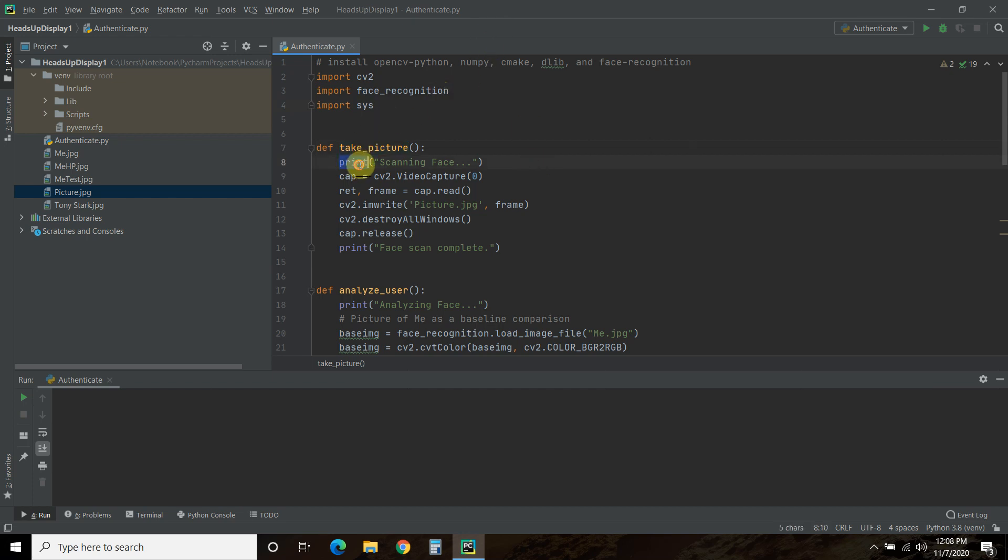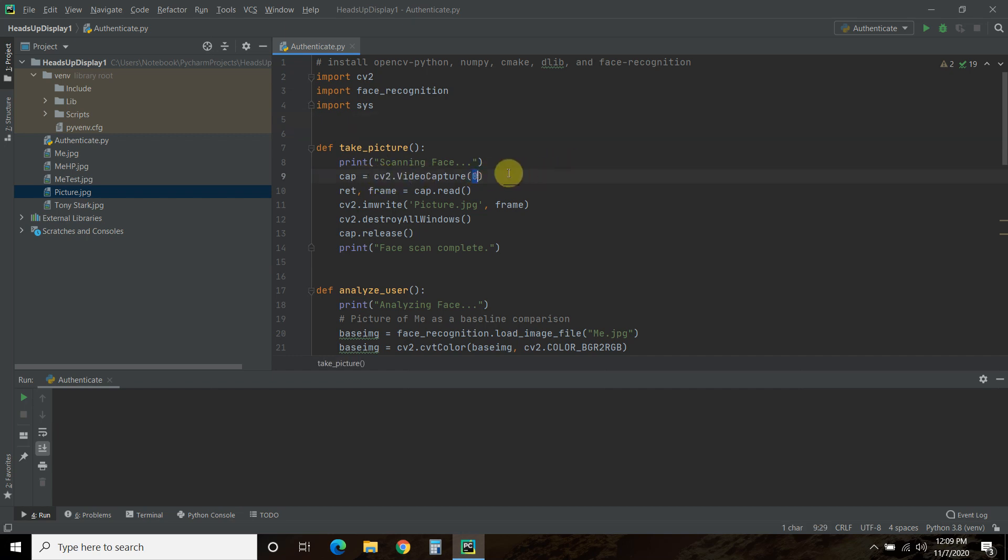Now, this print, this scanning face, is just for you, the YouTube audience. Then we're going to cap equals CV2.videoCapture. When you pass zero, that is your default webcam. If I were to pass a one, that would be the next in line, which would be an external USB webcam.